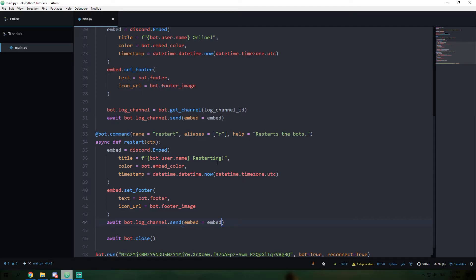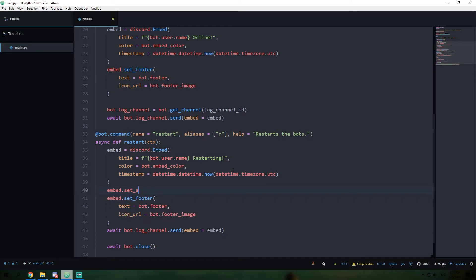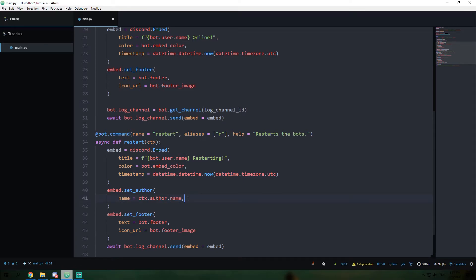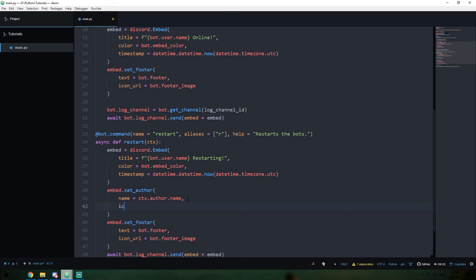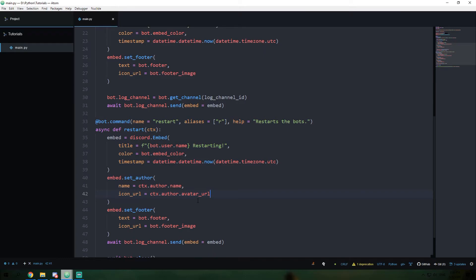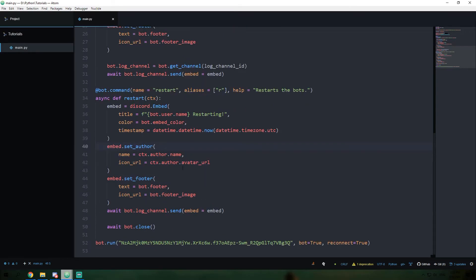I'd actually like to know who is restarting our command. So we're going to change up our embed a little bit and add another field. We're going to say embed.set_author, and set the name of the author to ctx.author.name. So we're taking our context and getting the command author from that. Then I'd also like to set icon_url to ctx.author.avatar_url. This will take the profile image of the author of the command. So now we've set the author of our embedded message, and I'll show you what the set_author part looks like after we run this.